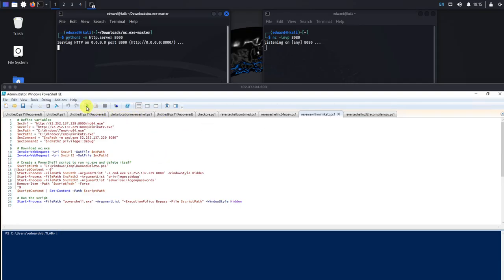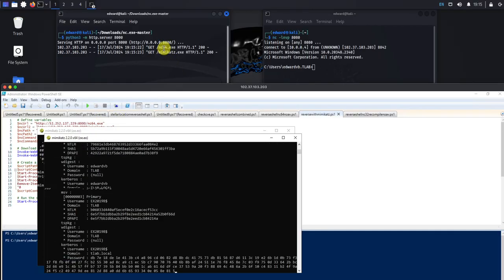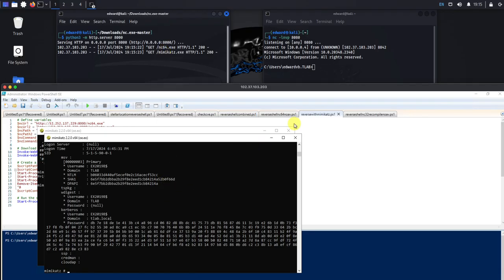Okay, so let's kick off the script here. You'll notice that the two files download, you can see we've got a reverse shell and two Mimikatz windows popped up.